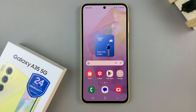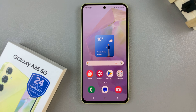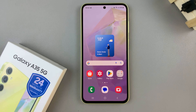In today's video, I'll guide you through the process on how to enable or disable the screensaver on the Samsung Galaxy A35 5G.